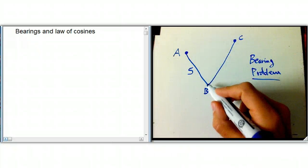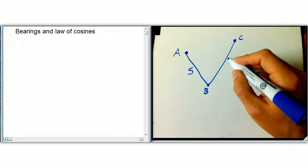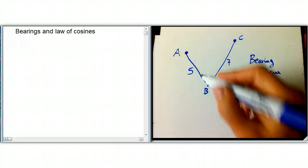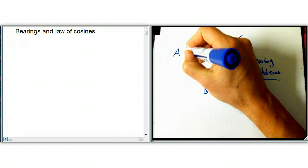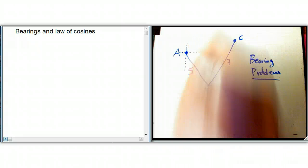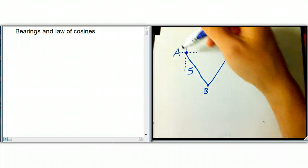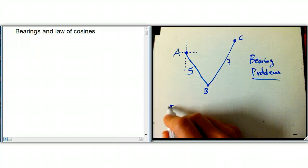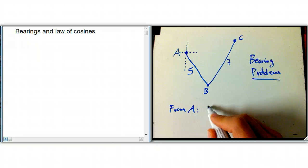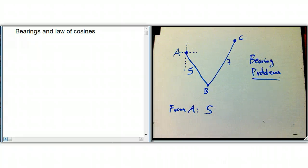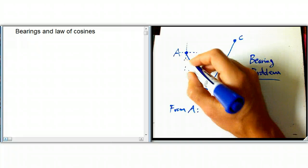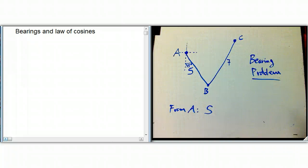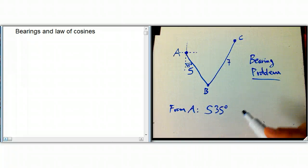Then getting to point B and turning northeast and going 7 kilometers to point C. The way that directions are described — there are various ways of doing this — but one standard way is we imagine starting out at A pointing due south, then turning 35 degrees to the east. That's how we define the direction from A toward B.